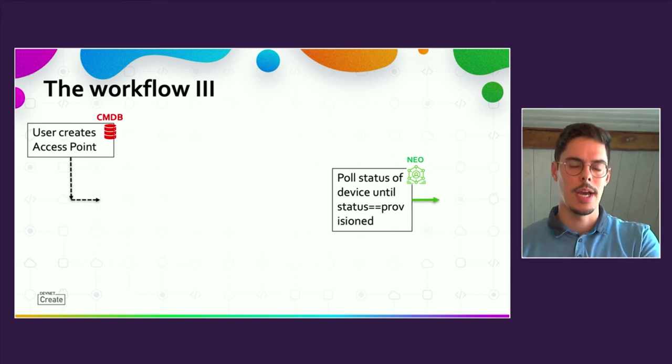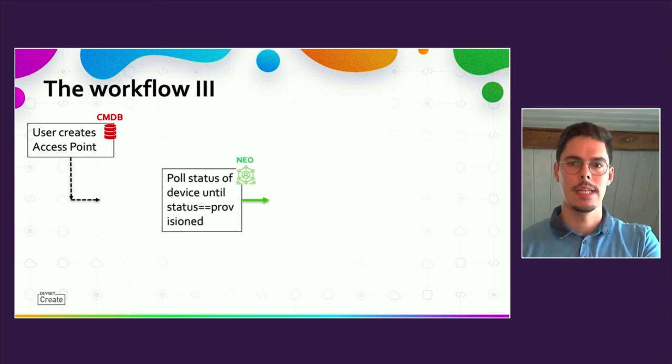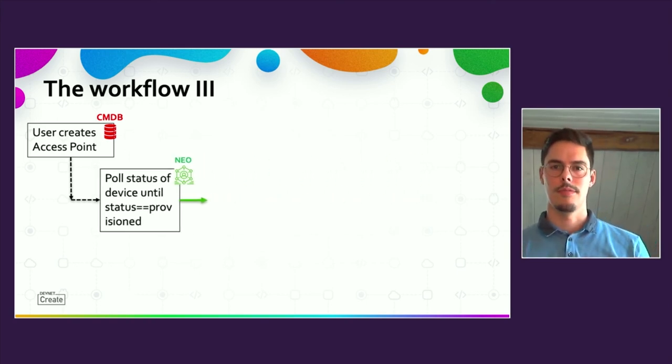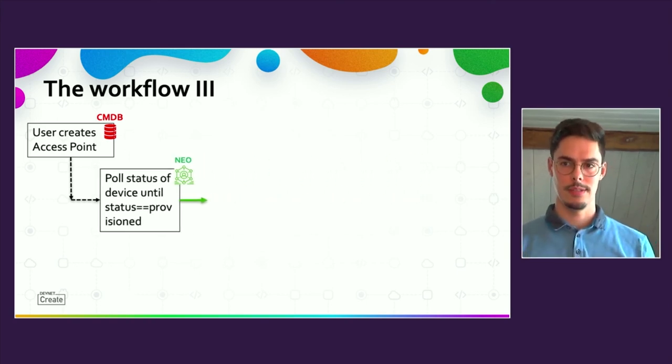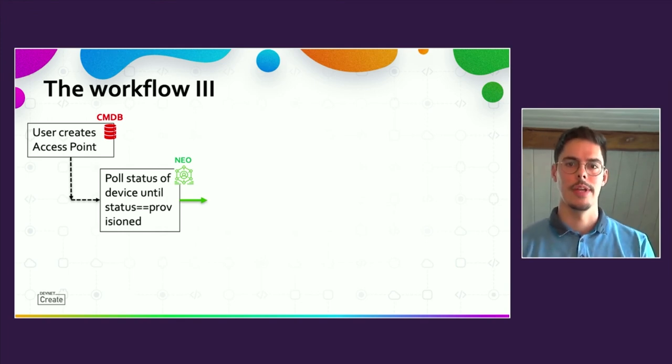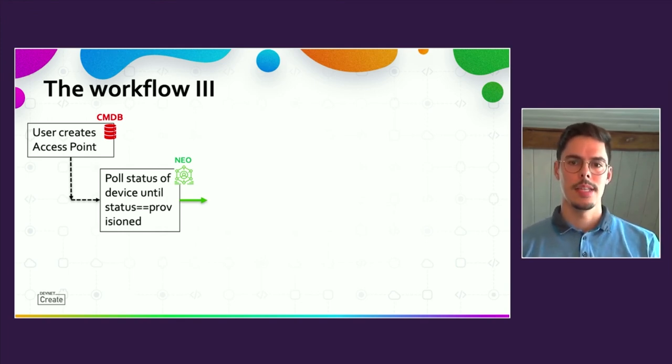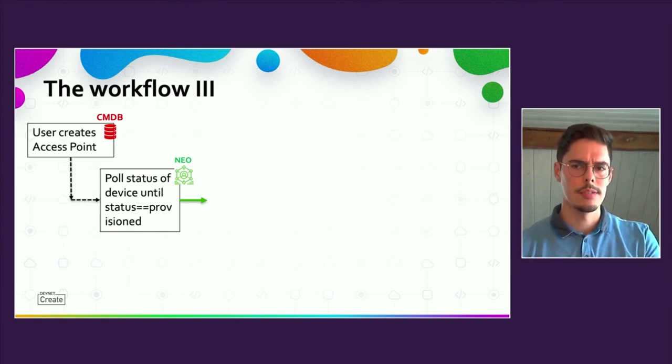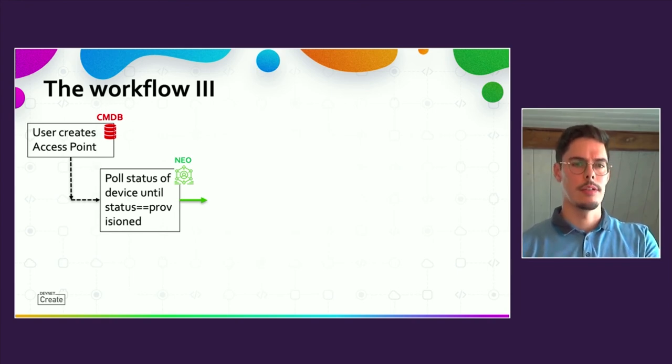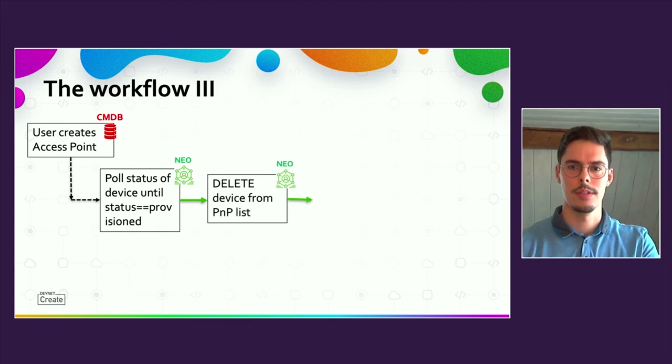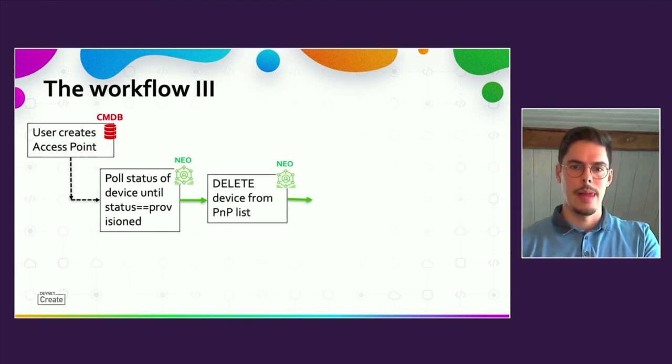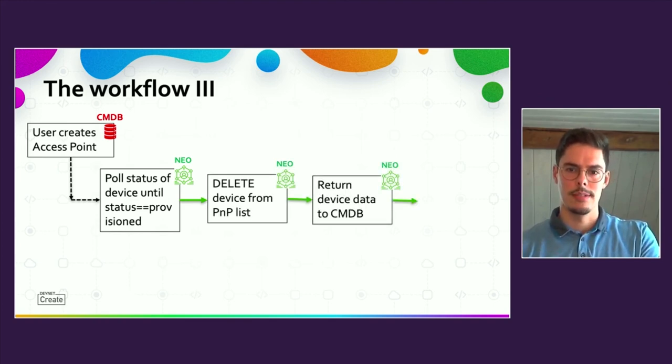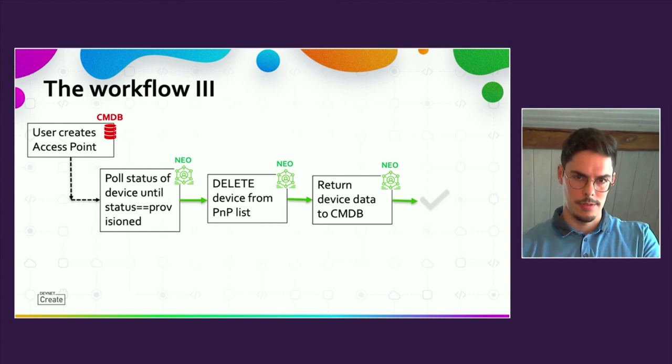The last API call sent is to delete the device from the PNP list. Now the access point is listed and configured in the inventory list. The last step of the workflow is to return device information that were unknown in the beginning, for example, the management IP to the CMDB. After that, the workflow exits successfully.